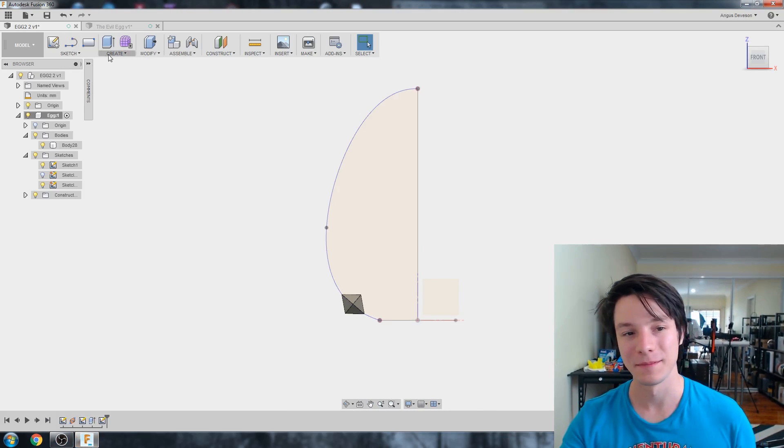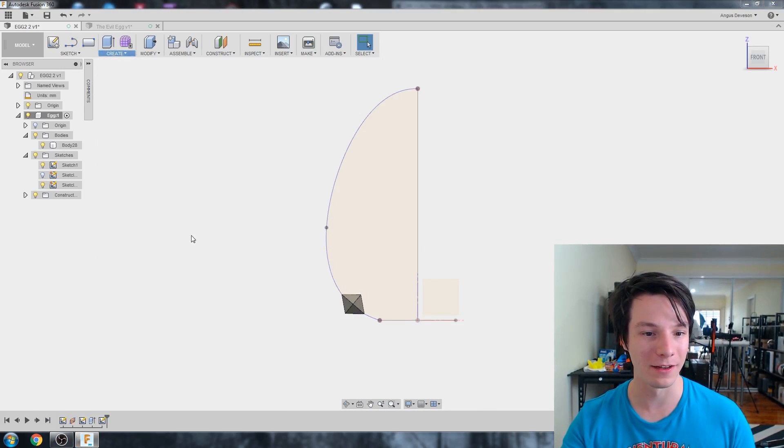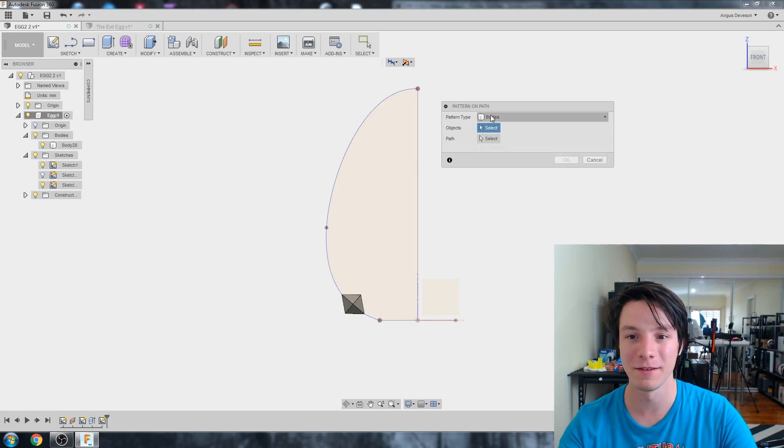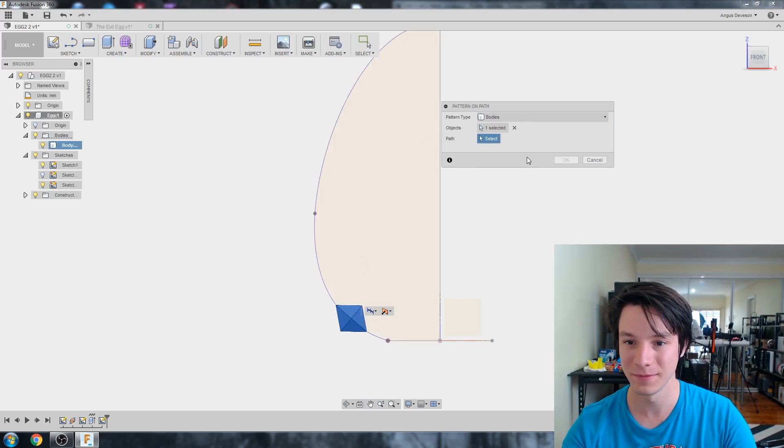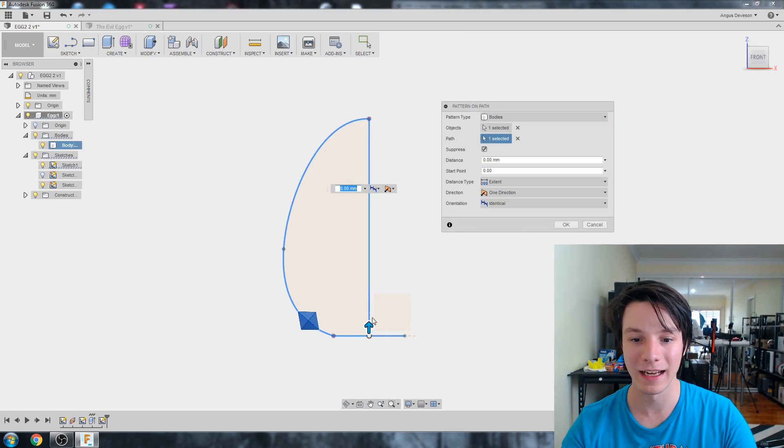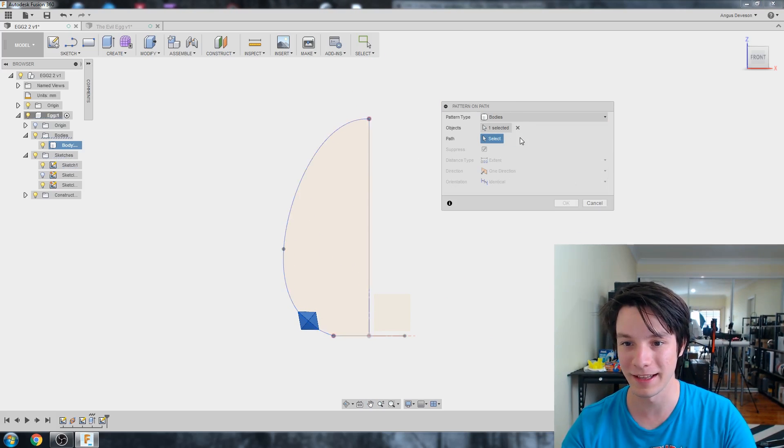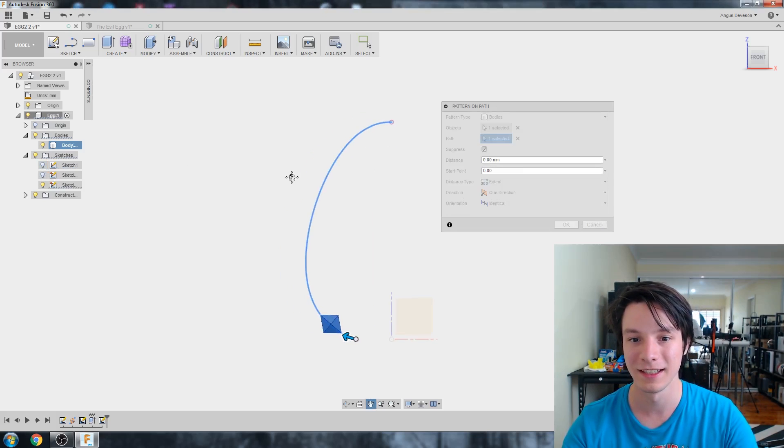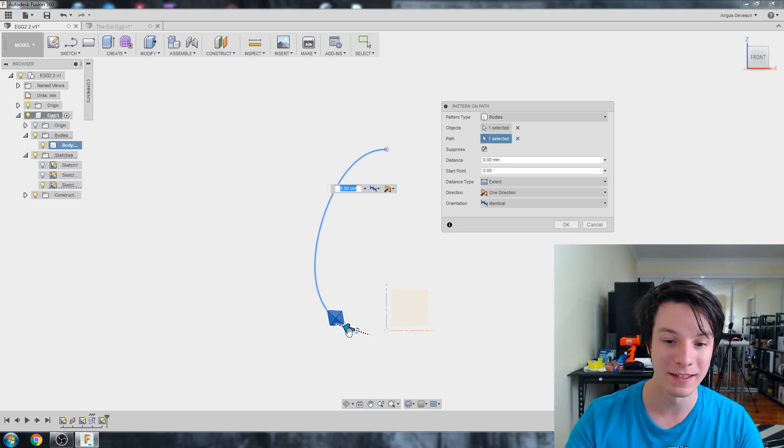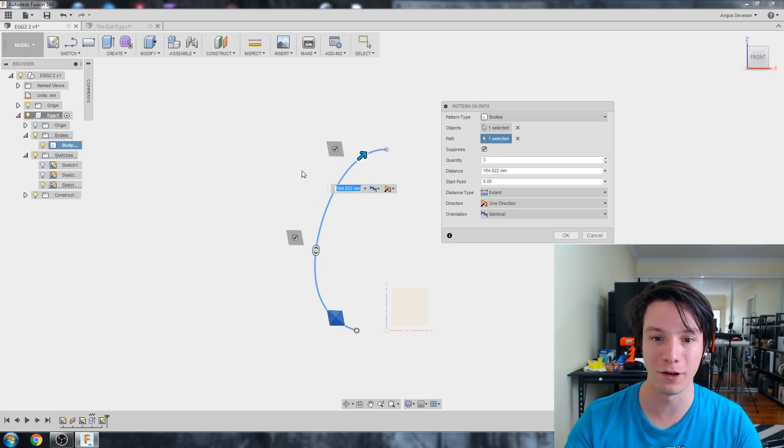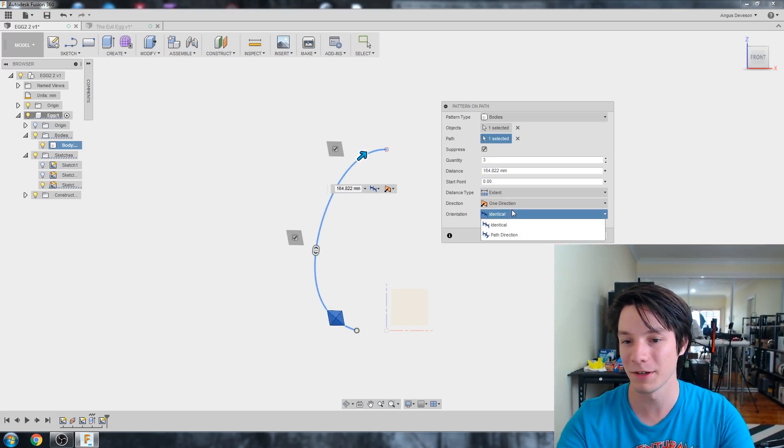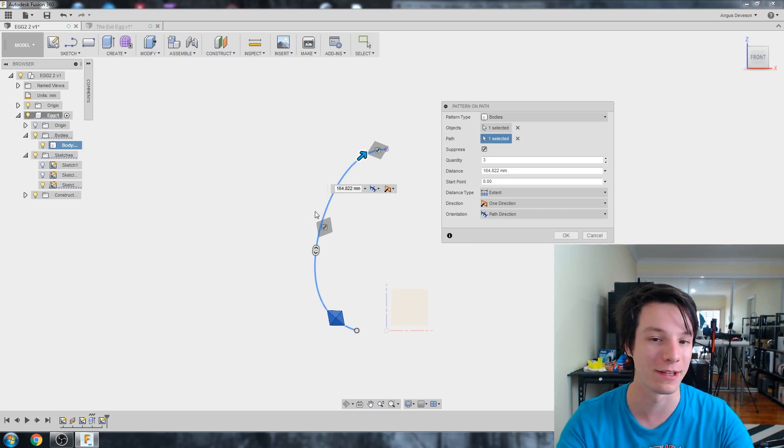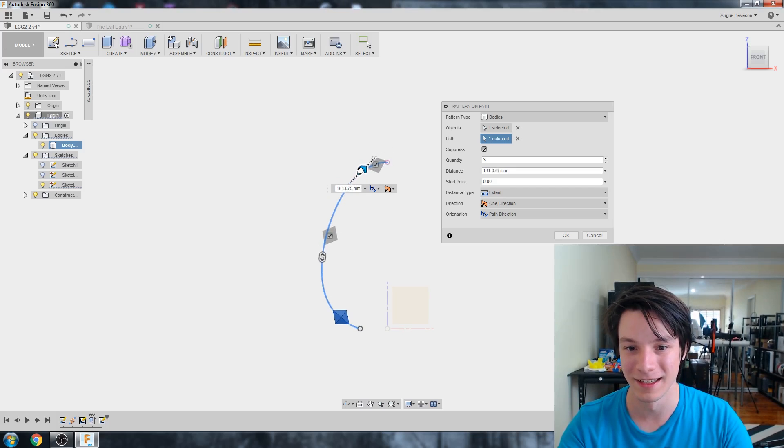Okay. So create, pattern, and pattern along path. Now this is the fun part. So we've got it set to bodies. Select our object and our path, which is here. And, oh, selected the wrong one. That's okay. Let's just hide that other sketch. So let's hide the original. So now we can only select the projected sketch we've just made. And let's pull it out. So you notice it sort of starts floating off into space. That's because it's moving in an identical orientation. We want to make it path direction so it rotates with our path. Like that. Oh, this is going to be crazy.